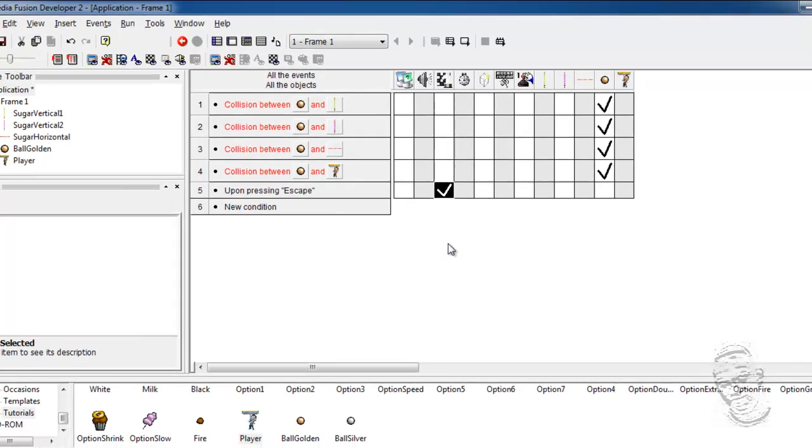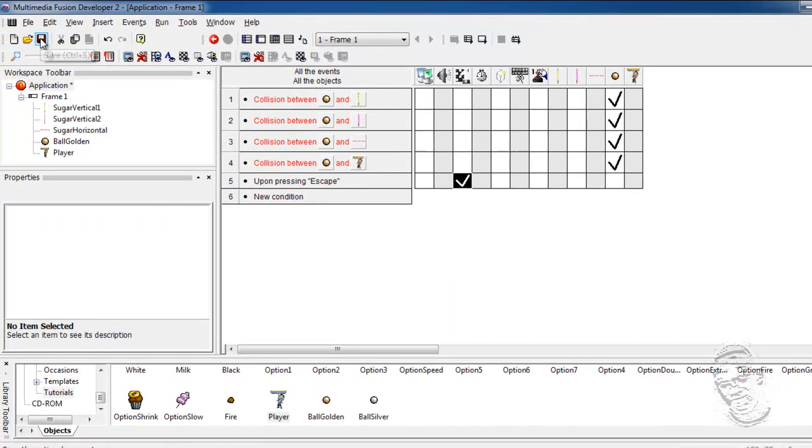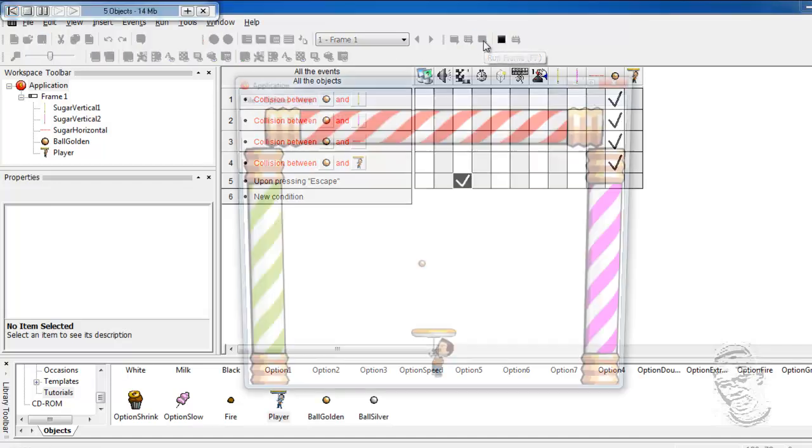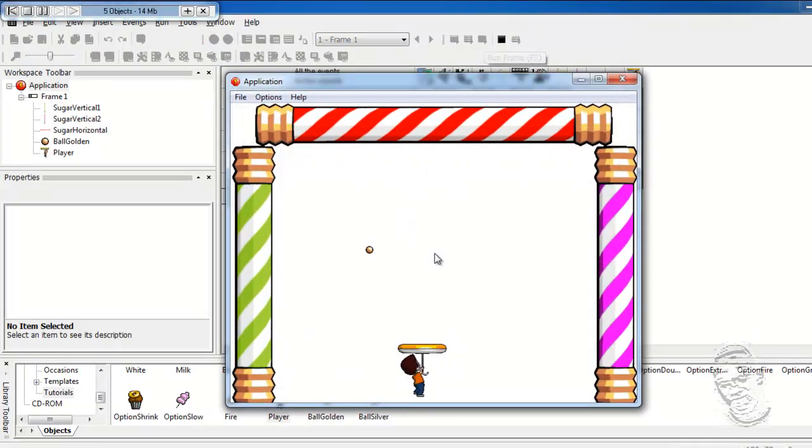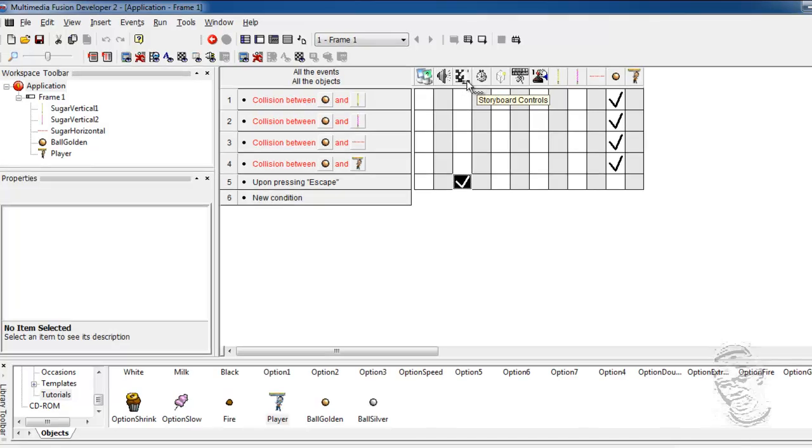So when we run the game, let me just save this here. Run in the frame editor. I can select escape, and it is going to close. But since we are here, let us explore all these other options on top here.